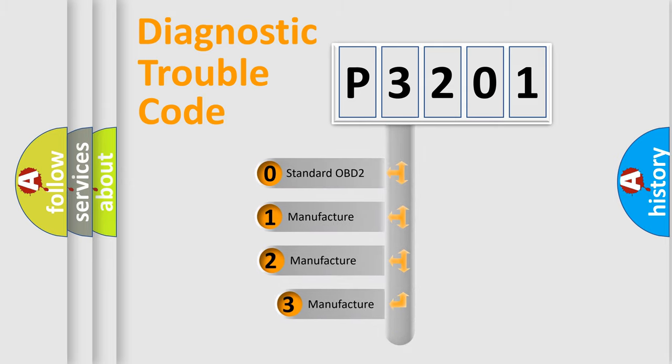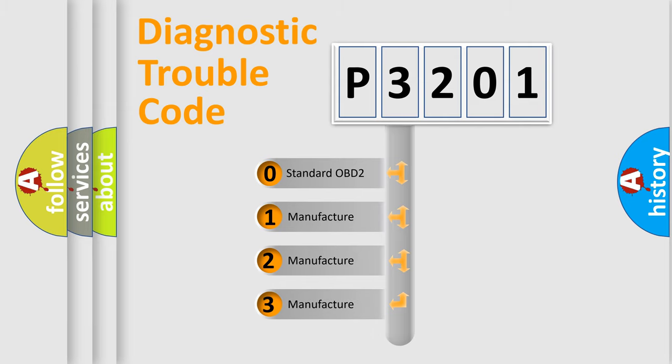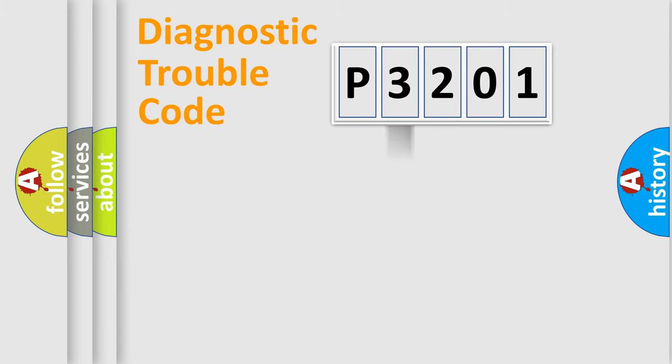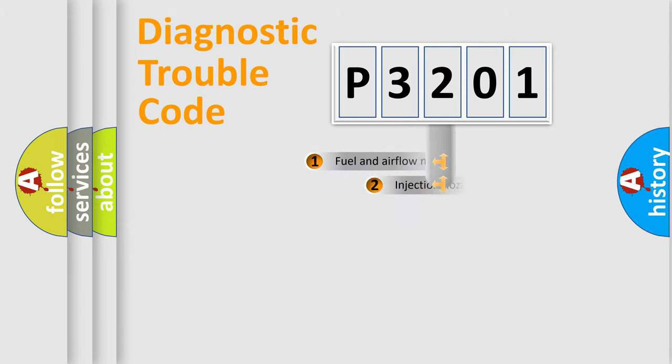If the second character is expressed as zero, it is a standardized error. In the case of numbers 1, 2, 3, it is a manufacturer-specific expression of the car-specific error.